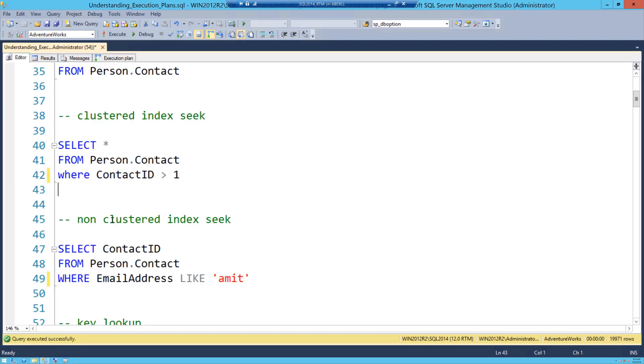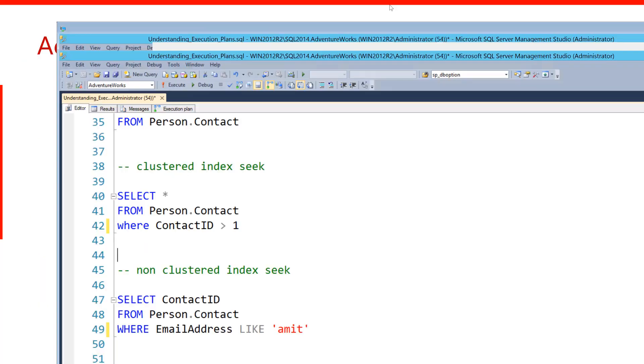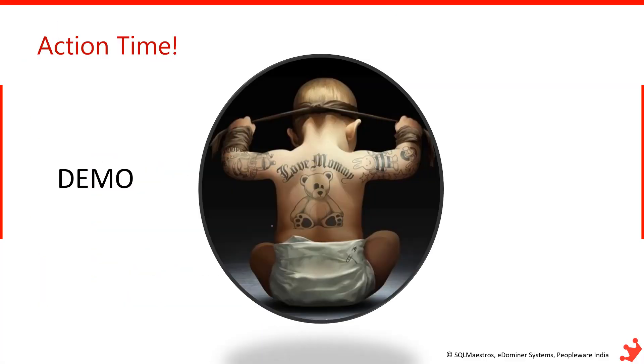Well this demo has a lot of other stuff about non-clustered index seek, and I will record some other video about non-clustered index. So this quick video was just to kind of demystify about clustered index seek and range scan.